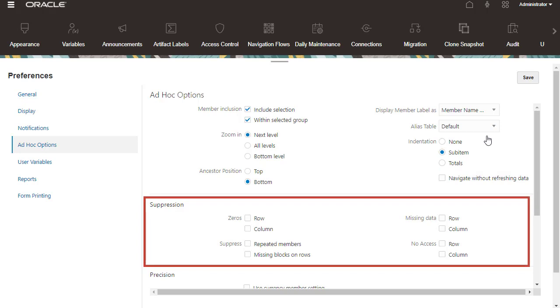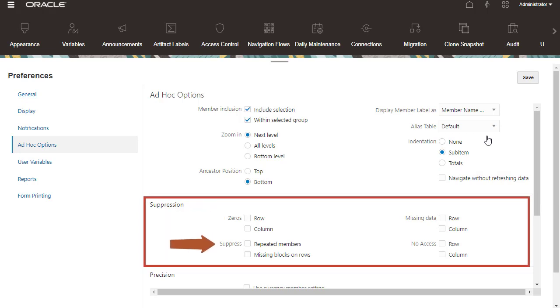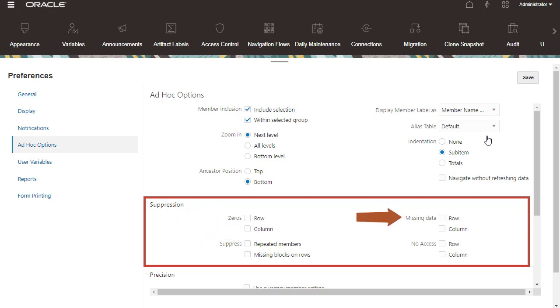With suppression, hide rows or columns containing zeros, rows with repeating members, rows or columns with missing data, or rows or columns that you don't have access to.